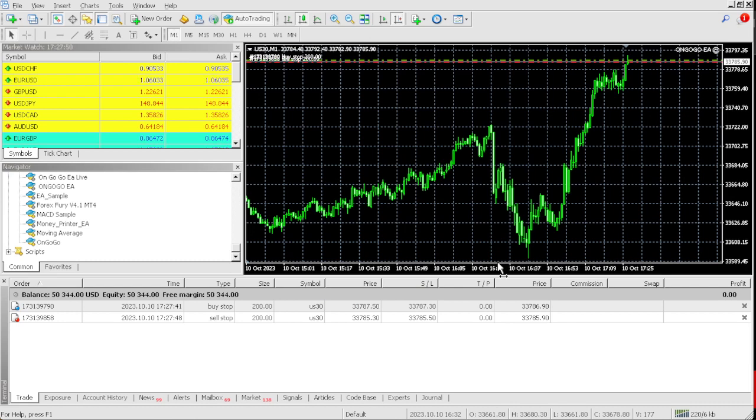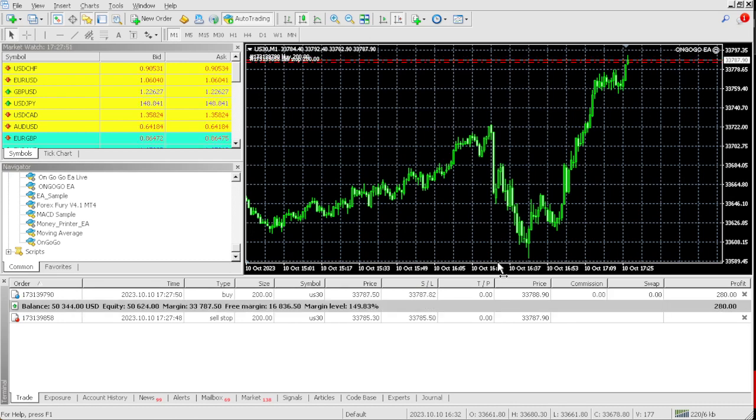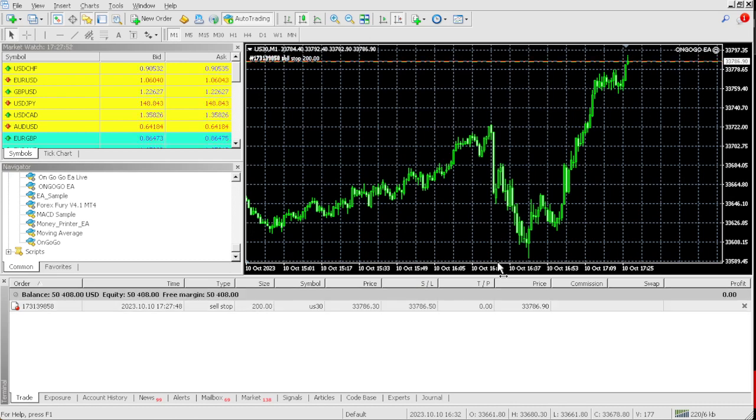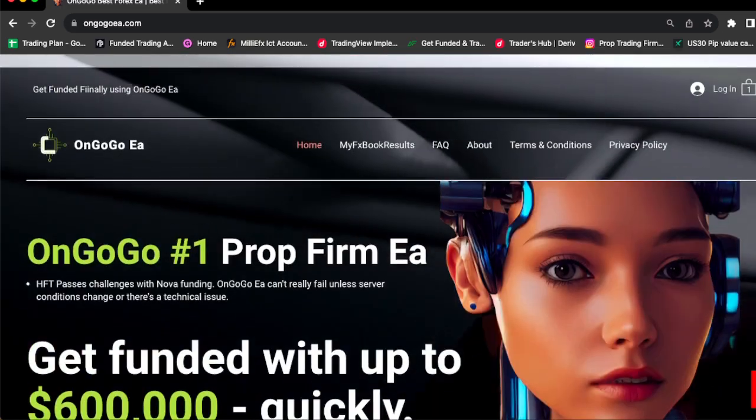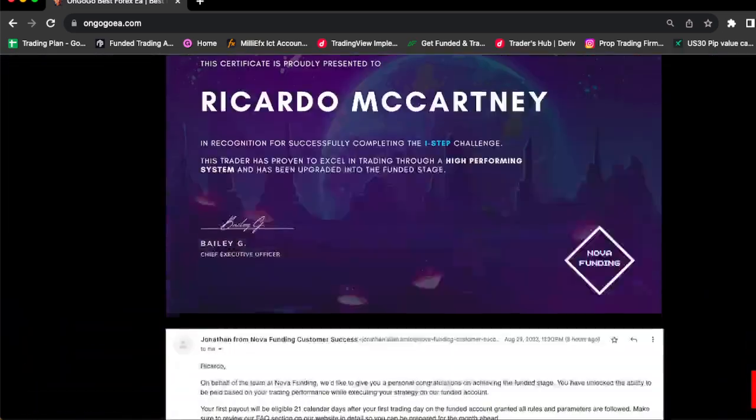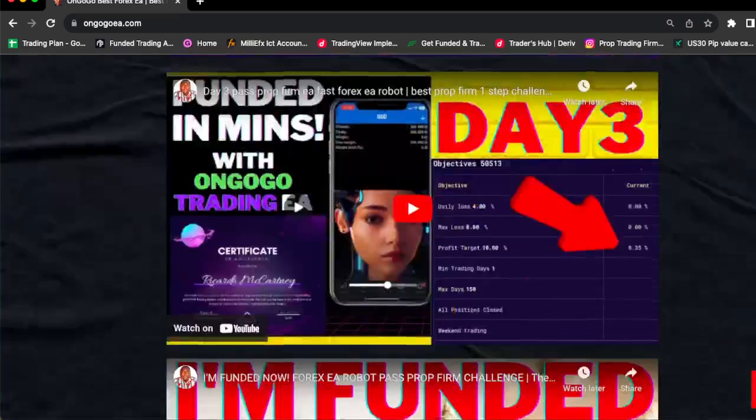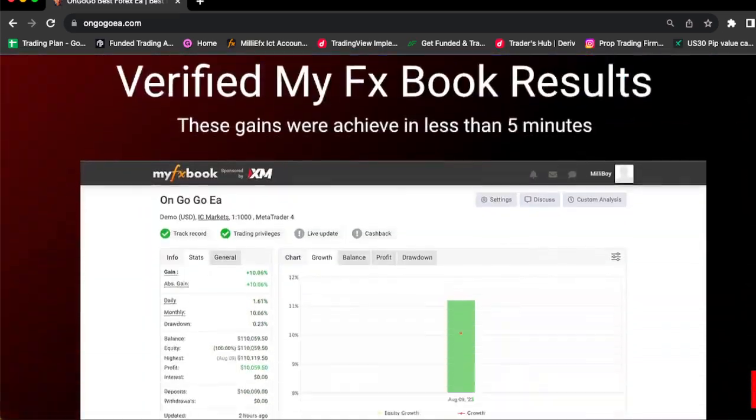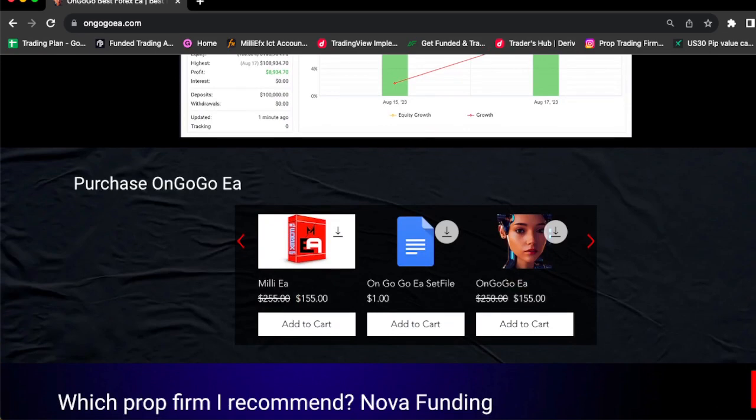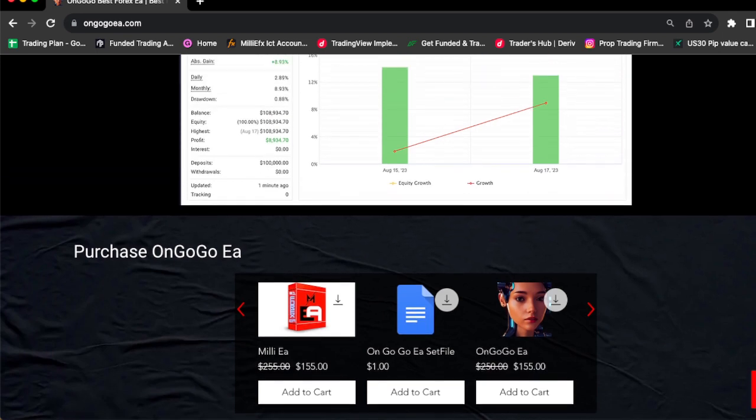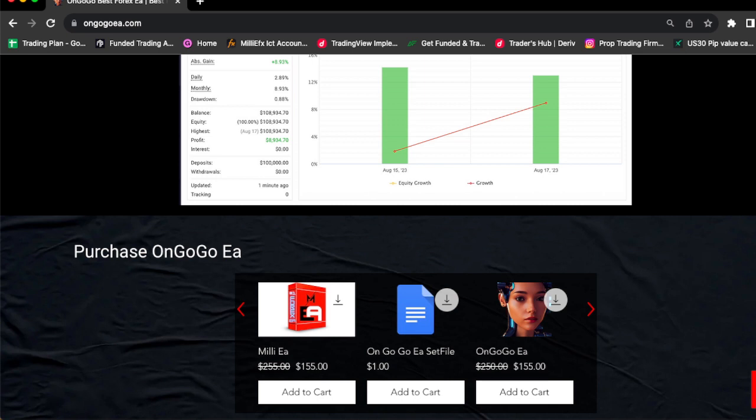As you can see right now we're up about $344 on this account. You could buy this EA on a discount today for $155. There's no reason you should be trying to turn $100 into $5 million. Pro firms is the way to go. Could you imagine if you got a 50K funded account and you made 10%, that's $5,000. Think about a $5,000 payout. You could use that $5,000 and put that into an actual personal account.